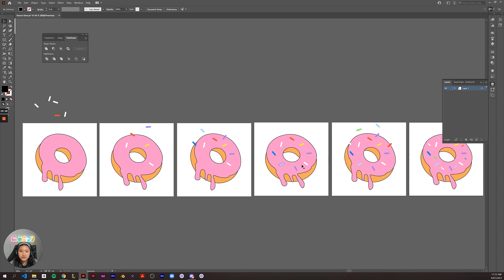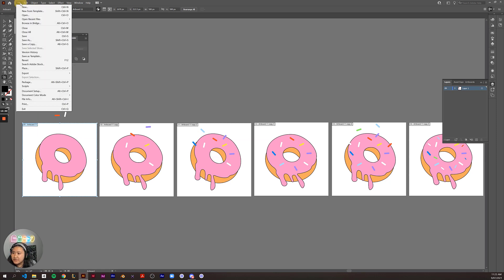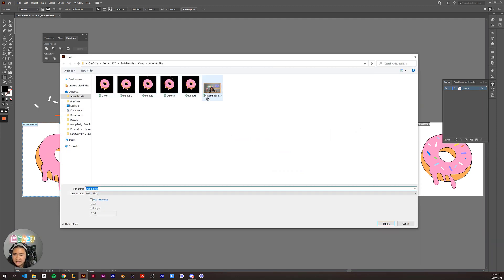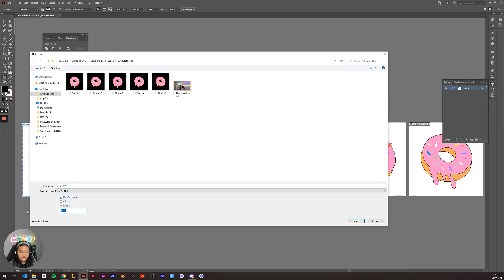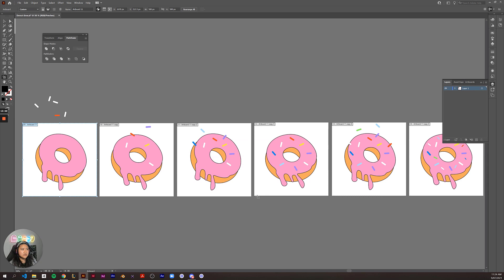The next thing you need to do is export your frames — export your artboards. Go to File > Export > Export As. I'll save this as donut V2. Use artboards, selecting number 9 to number 14, so artboards 9 to 14. Then export. Great — let's hop into Photoshop.